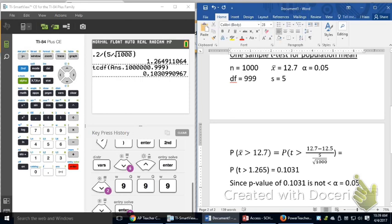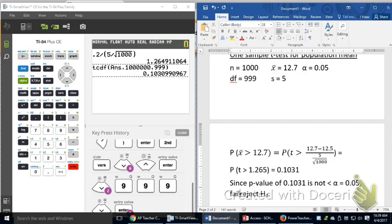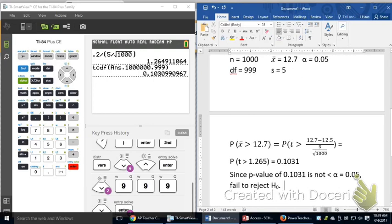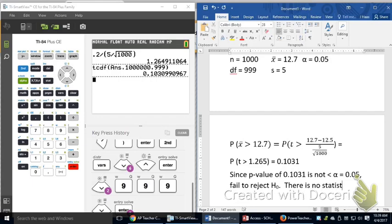What I'm going to do is I'm going to reject my null hypothesis. Oh, it is a fail to reject. Be careful. Fail to reject my null hypothesis because it was not less than α.